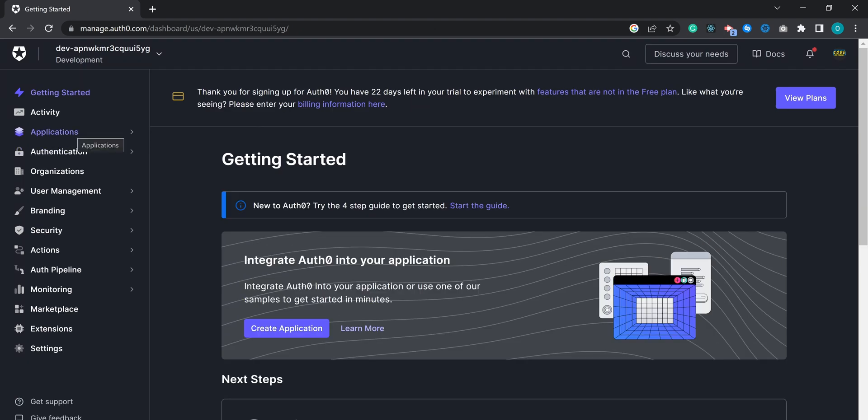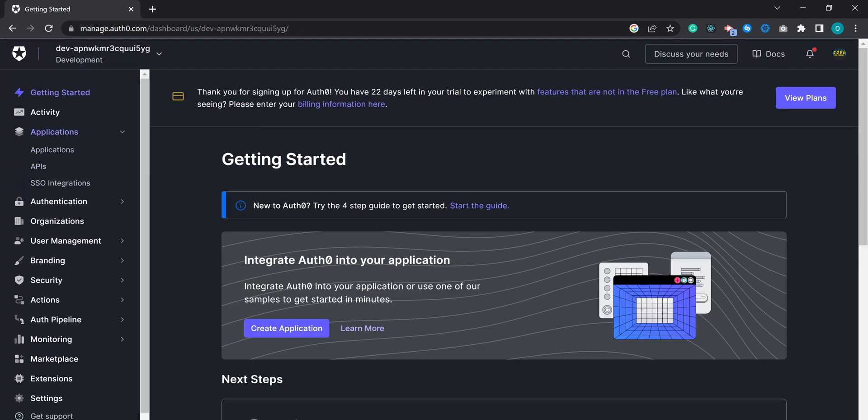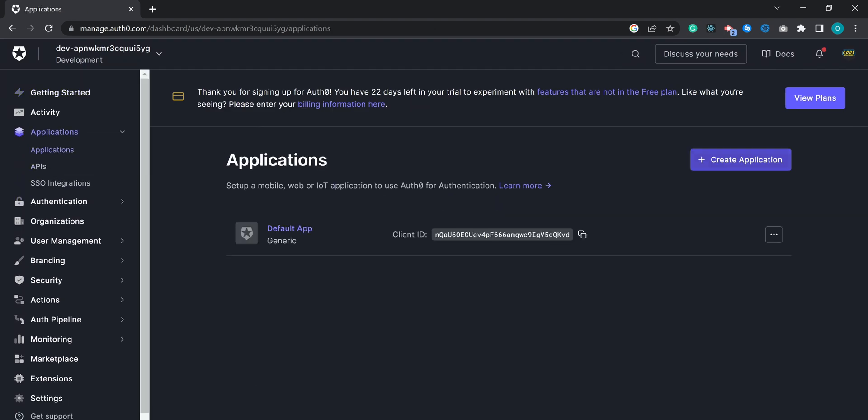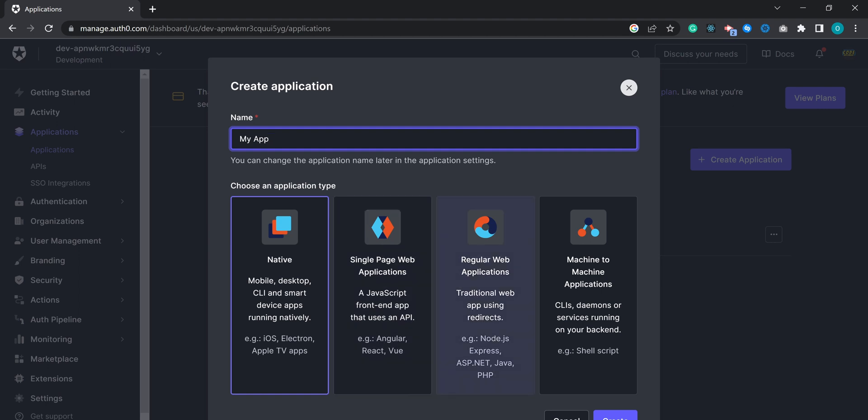To create a new application, go to Applications tab and click on the Create Application button. For Next.js, select Regular Web Application and give your application a name.